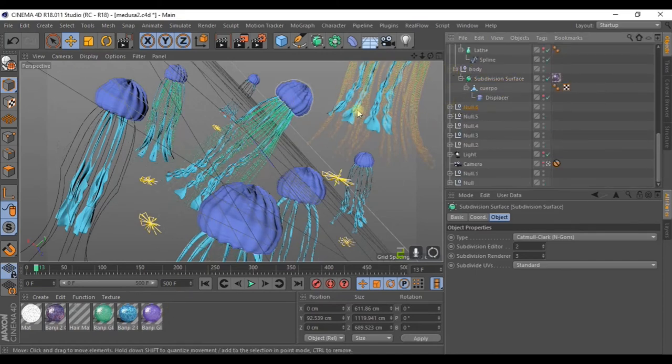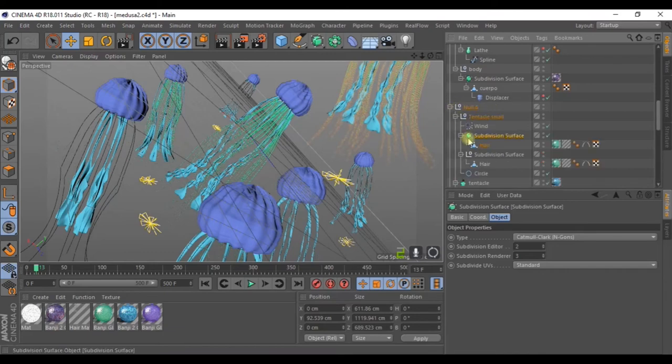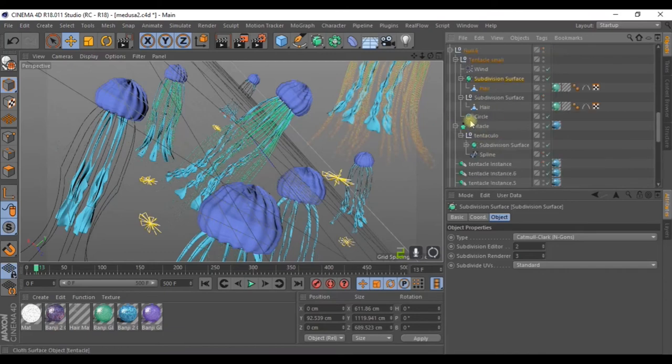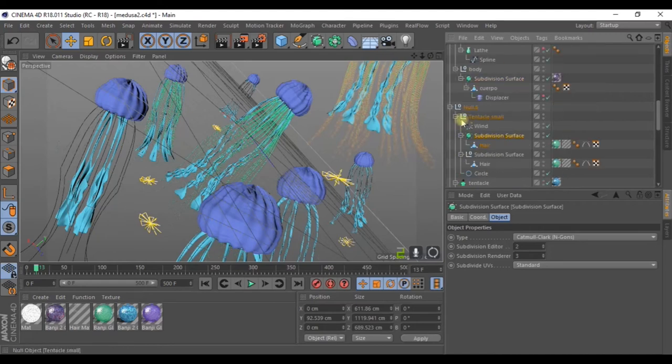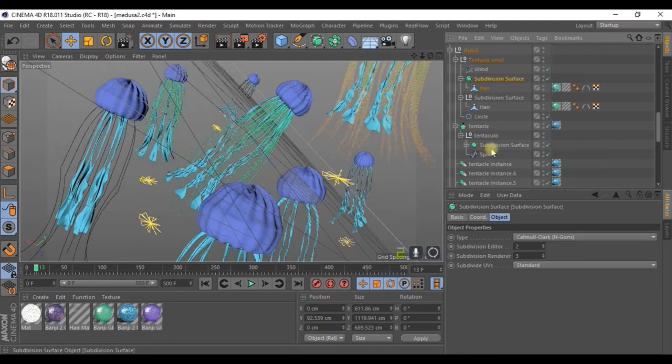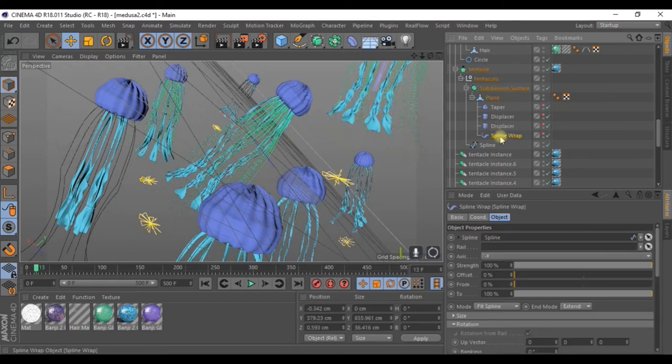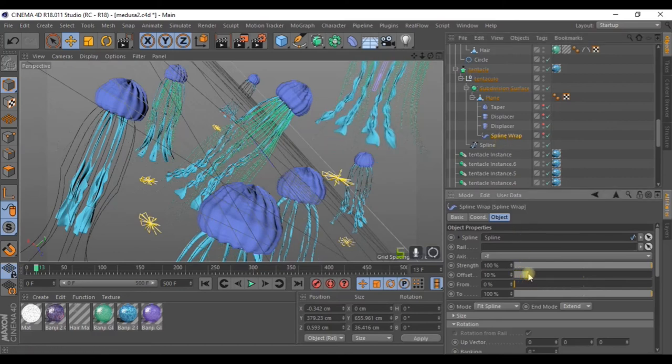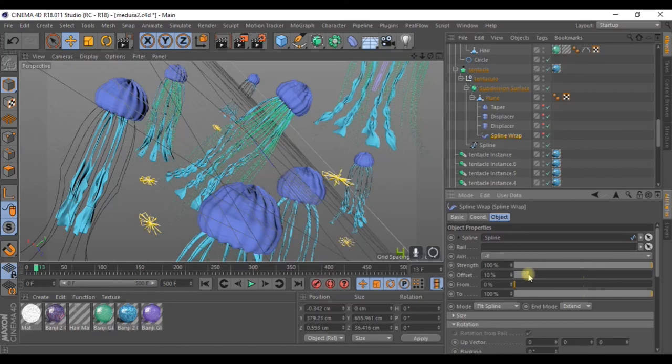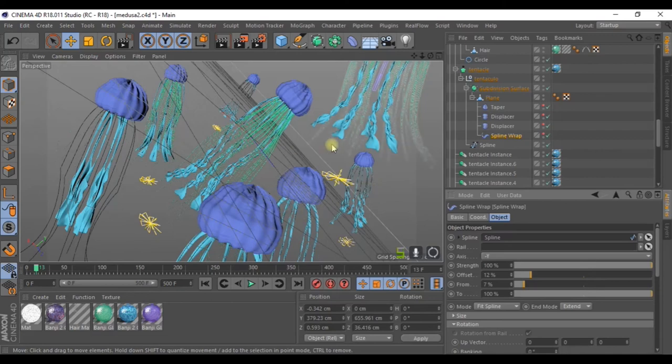What I did was select each jellyfish. So, we've finished adjusting all the edges. And here inside, looking through the effects, here it is. Inside tentacle and then subdivision surface, we have spline wrap. So, in this case, I adjusted the offsets. And playing around with these values, I got different effects for each individual jellyfish. So they are all different.